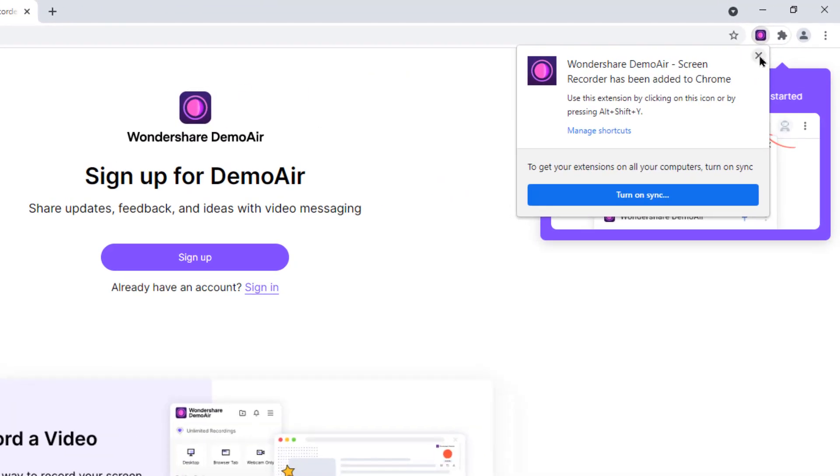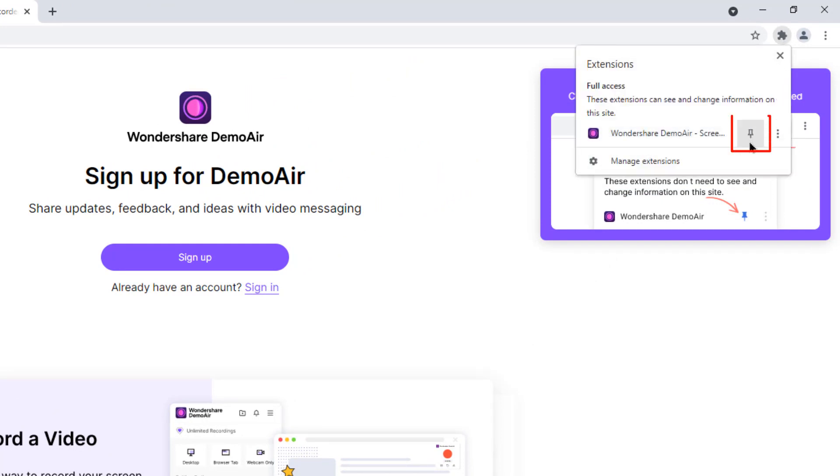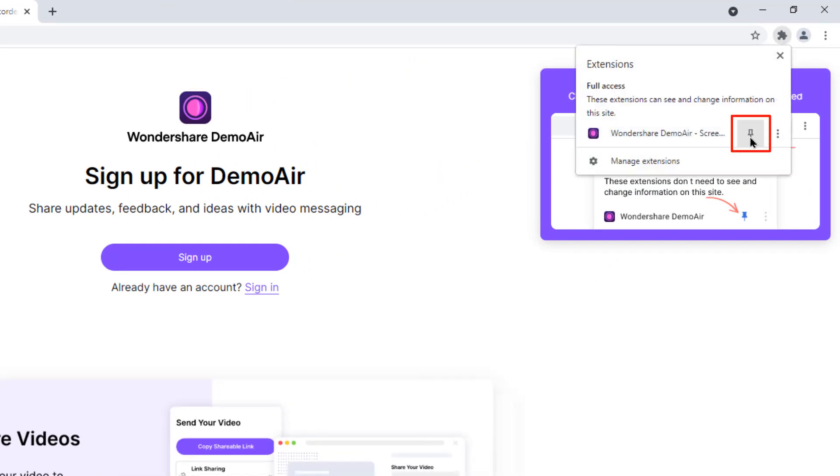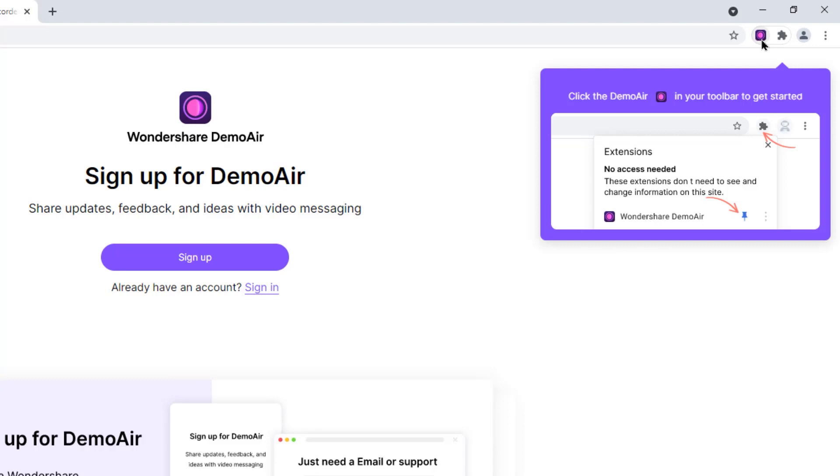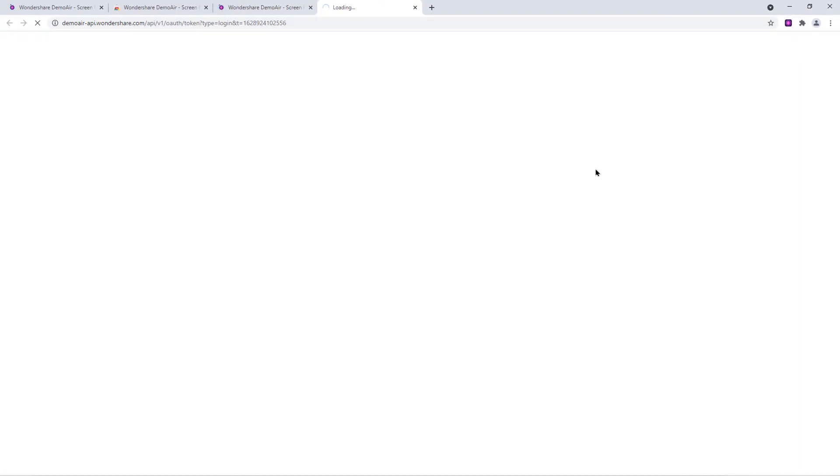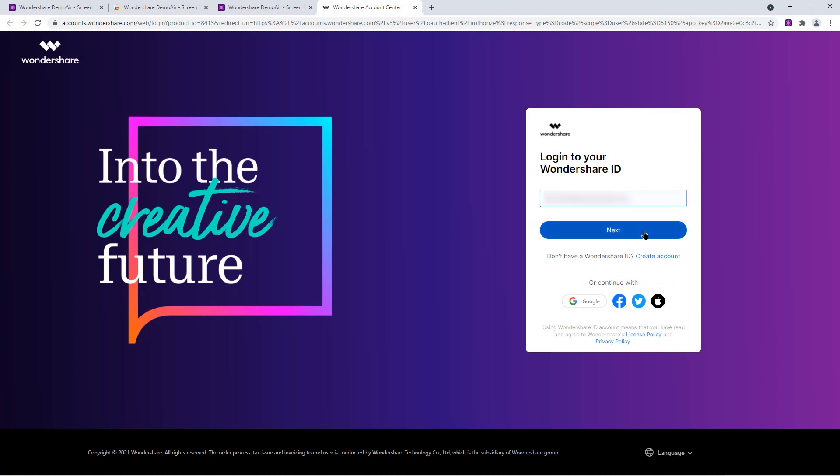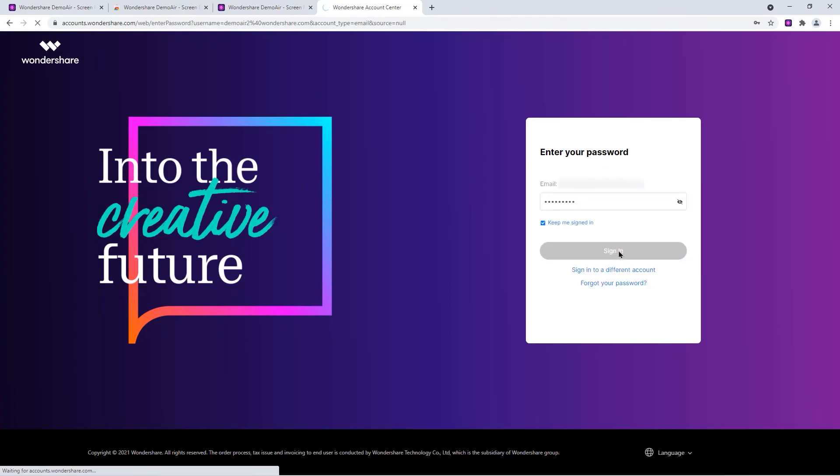On the top, you can pin this extension to your browser using this blue color pin and you must sign in to this extension before using it. Let's click on sign in and that will take you to the sign in page. And here you can sign in using your Wondershare account if you already have it or you can sign in using your Google, Facebook, and Twitter accounts. Since I already have the Wondershare account, let me login and then show all the important features of this DemoAir extension.